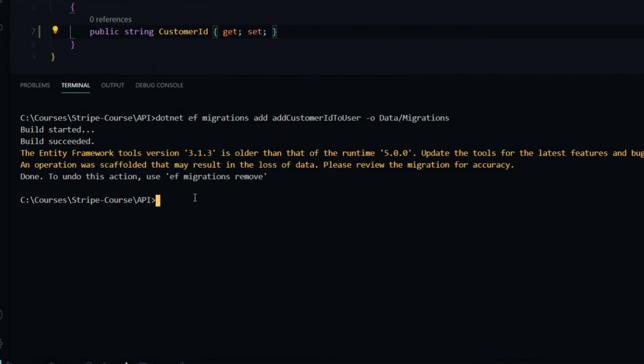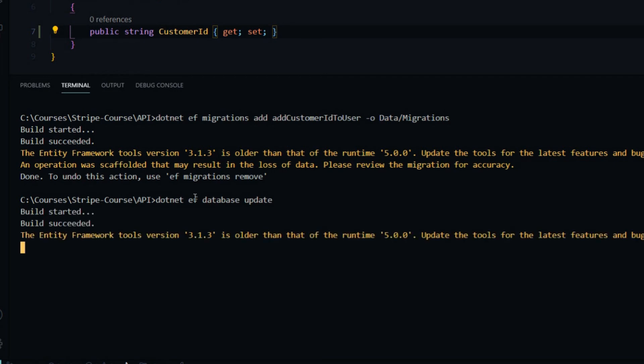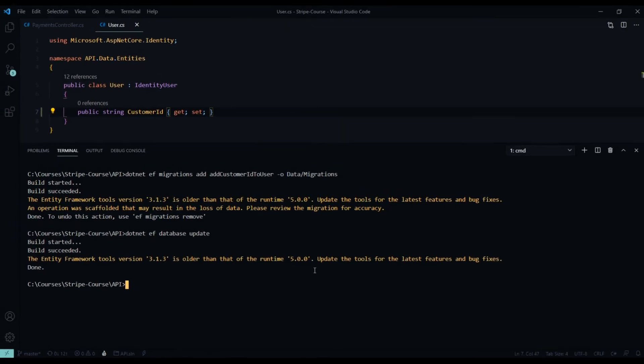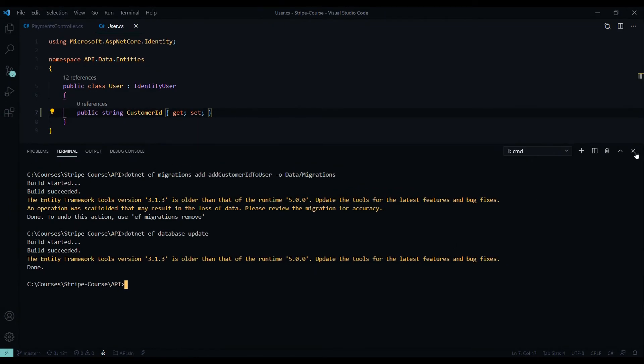Now let's go ahead and update the database. Database update. Now the user should have a new column called customer ID. Let's check that out. I'll close this down.